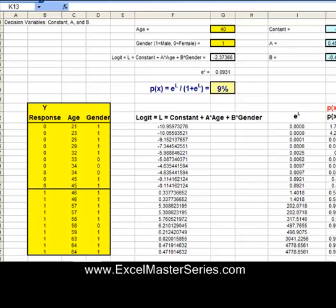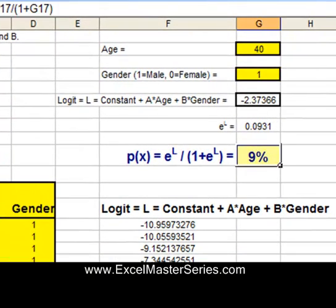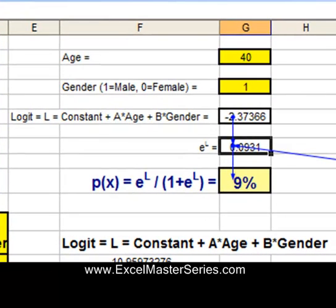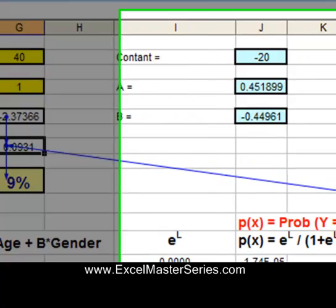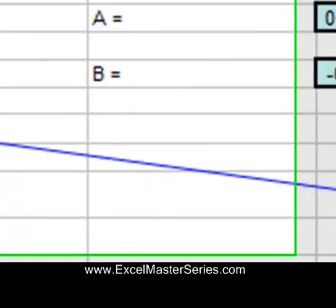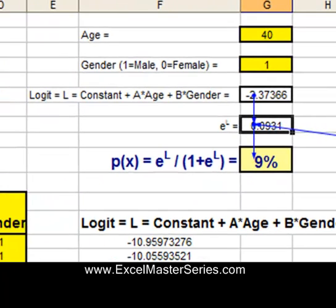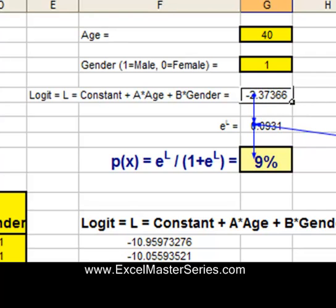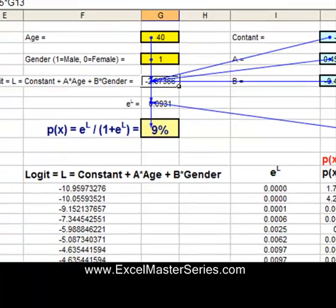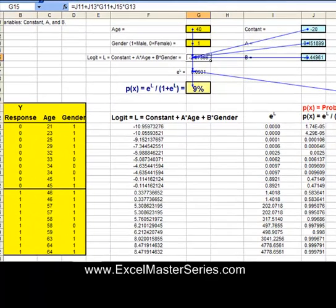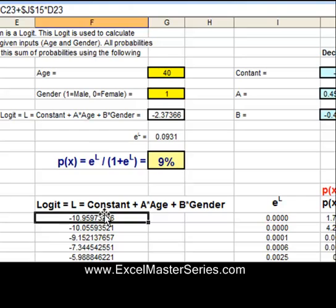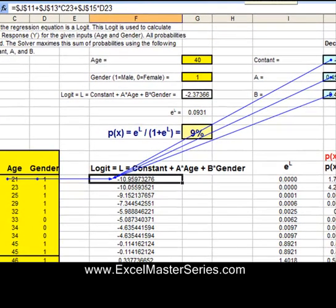Let's look at the inputs of each of these equations. The probability equation we're trying to find has E to the L as its input. The input of E to the L is simply L — the logit — and E, which we've set to 2.71828. L is solved using the constant, A and B, with the Excel Solver. The inputs of the logit are constant, A, and B, plus the user inputs of age and gender. Now let's look at each individual scenario derived from each prospect — the logit comes from age, gender, and the constant A and B.